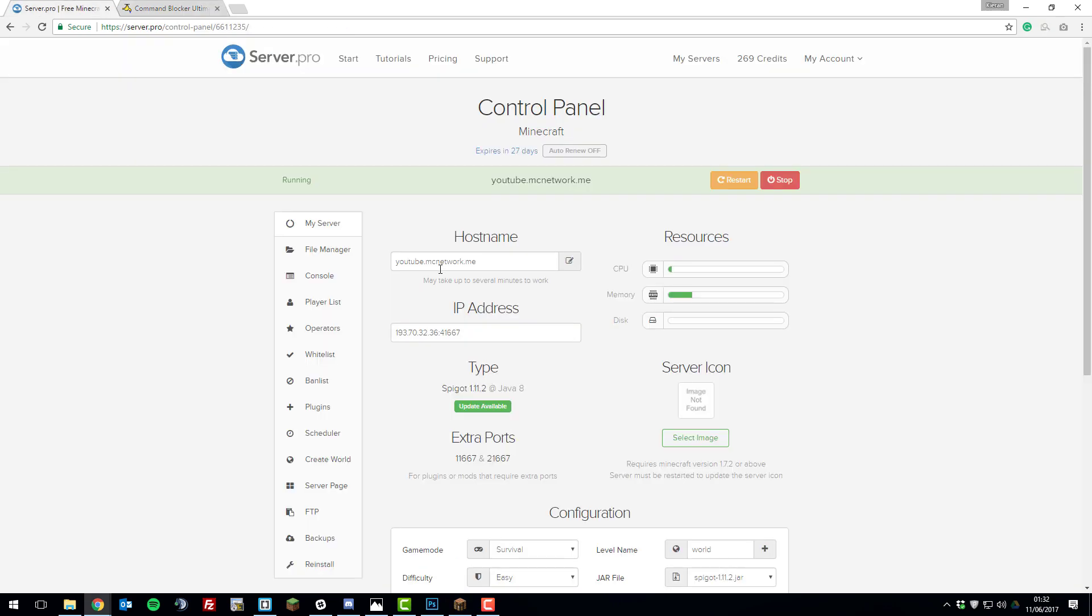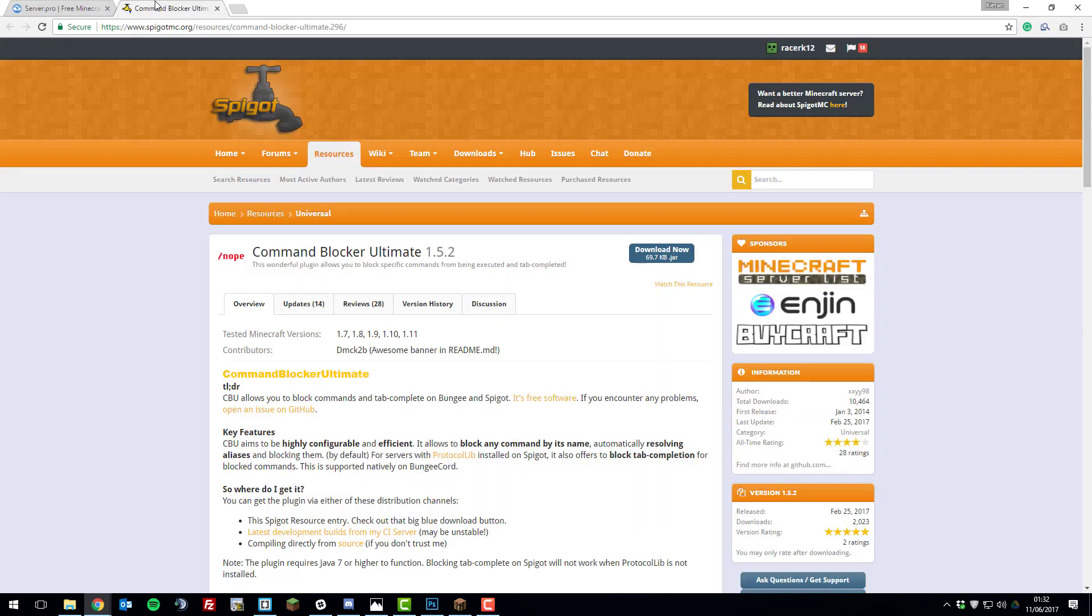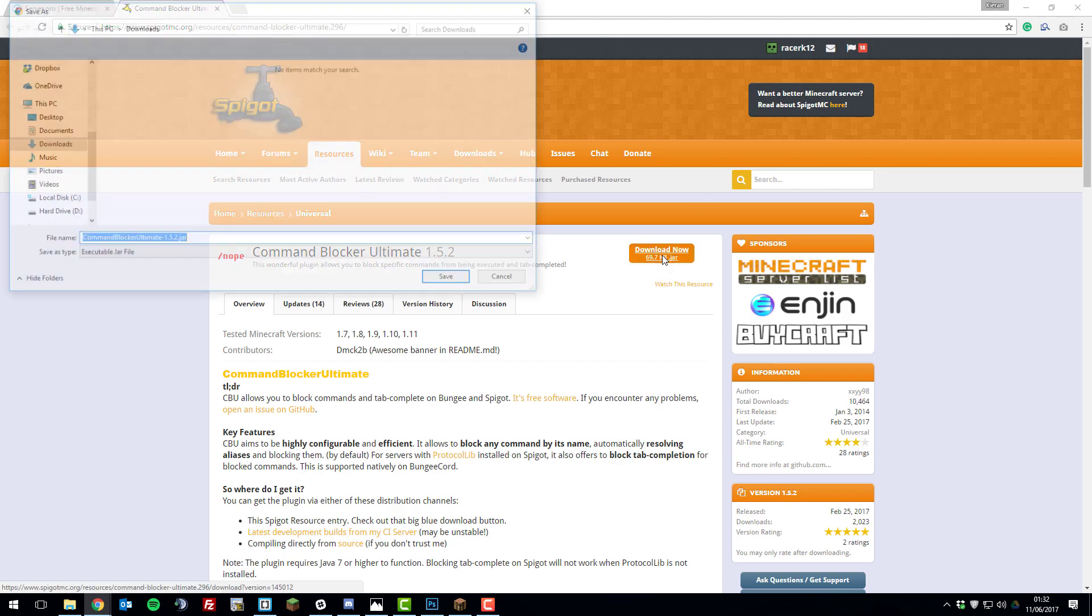The first thing that you'll need to do is ensure that you're running Spigot on your Minecraft server. Then once you've done that, go to this webpage and I'll have a link to it down in the description below and then click the Download Now button.